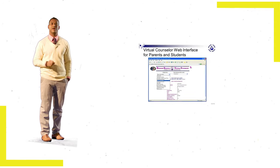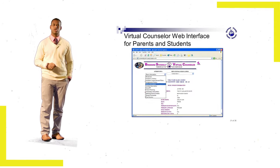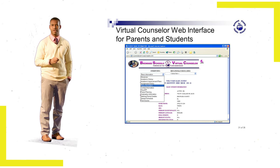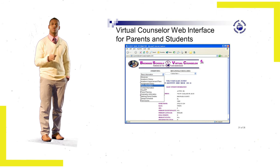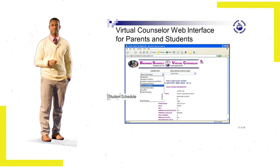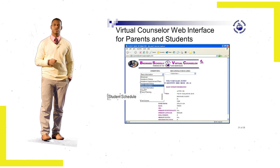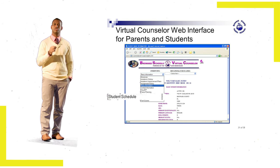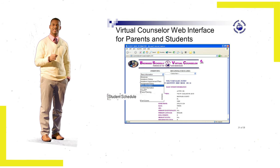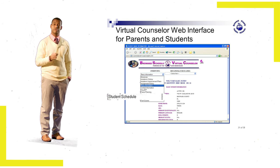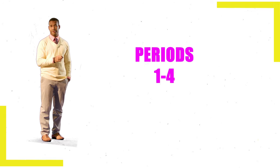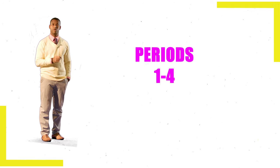You can find your student schedule by clicking on the Student Info tab and scrolling down to Student Schedule. Once you have it, you will know which classes you'll be attending on your first day of school, which are periods one through four.